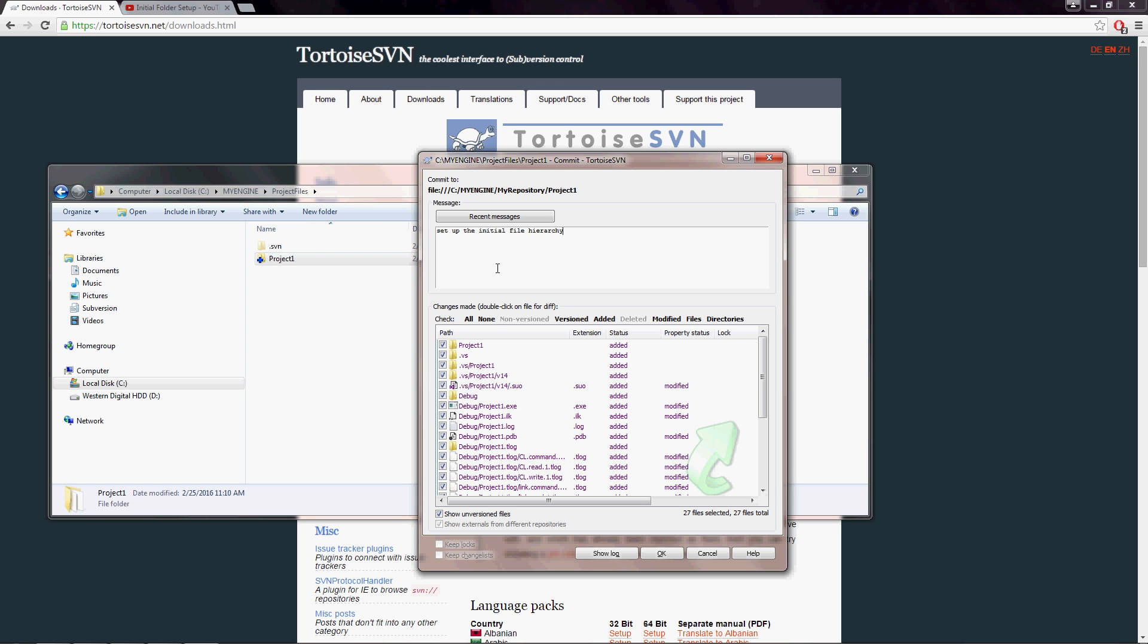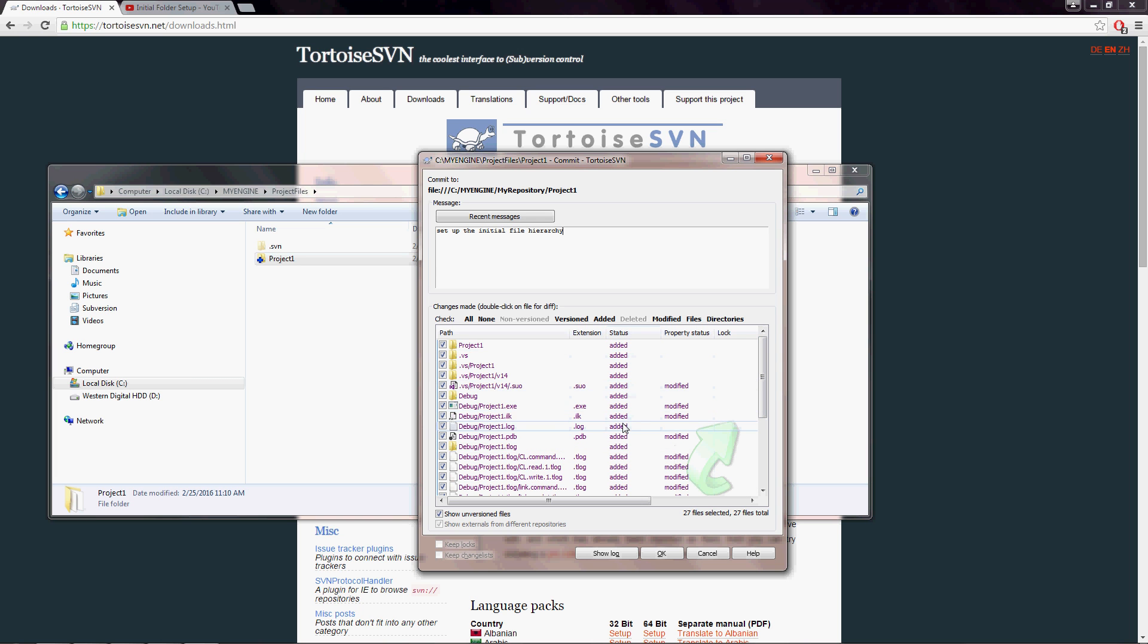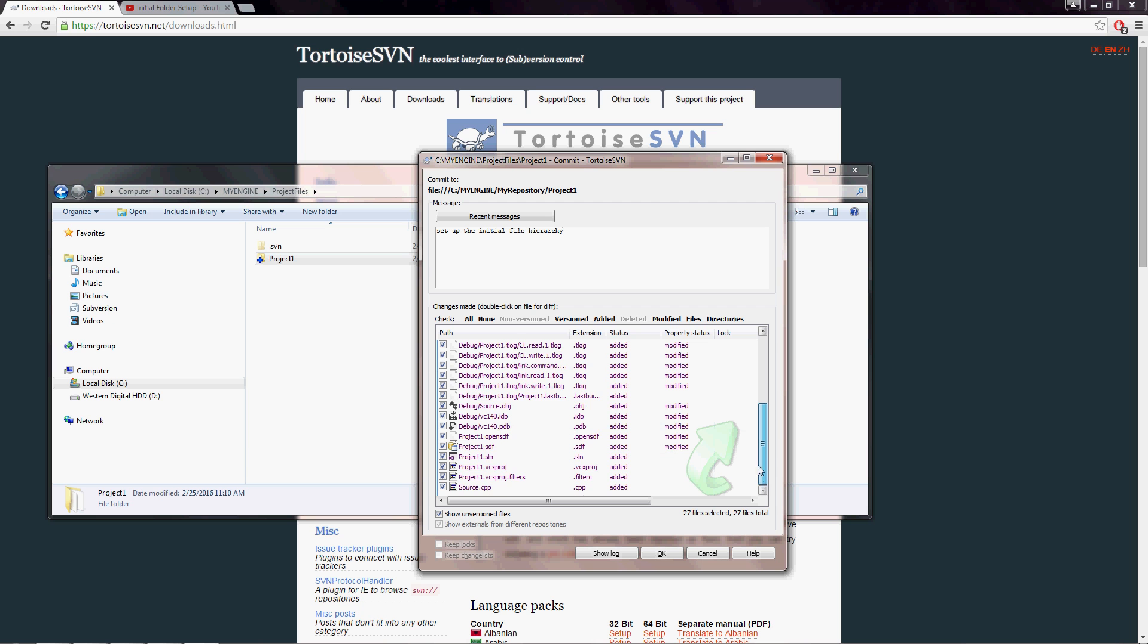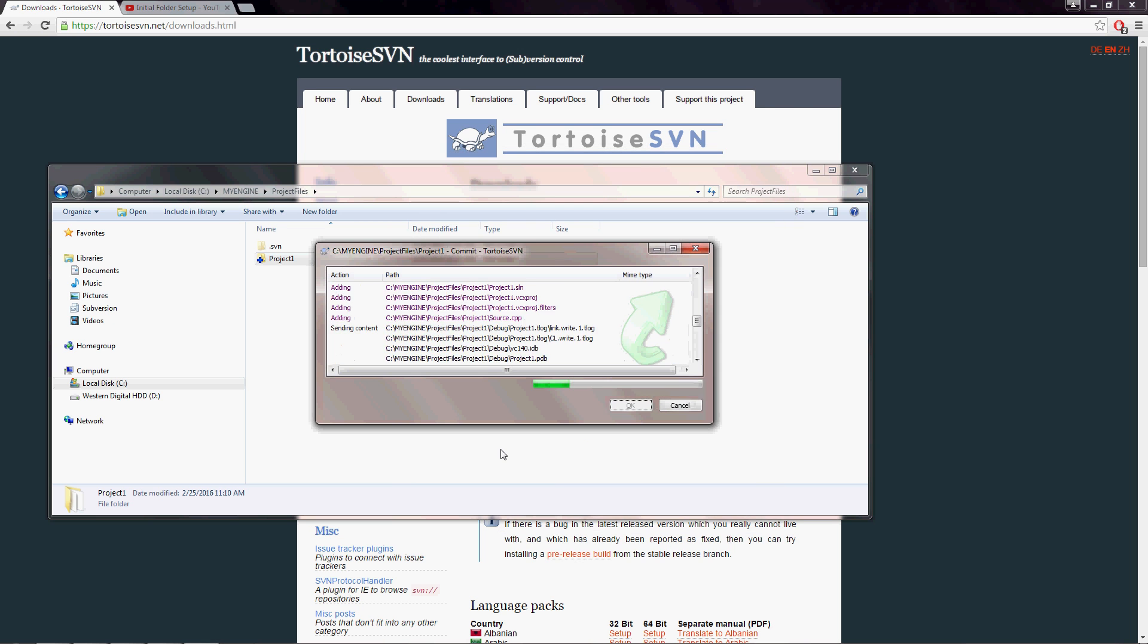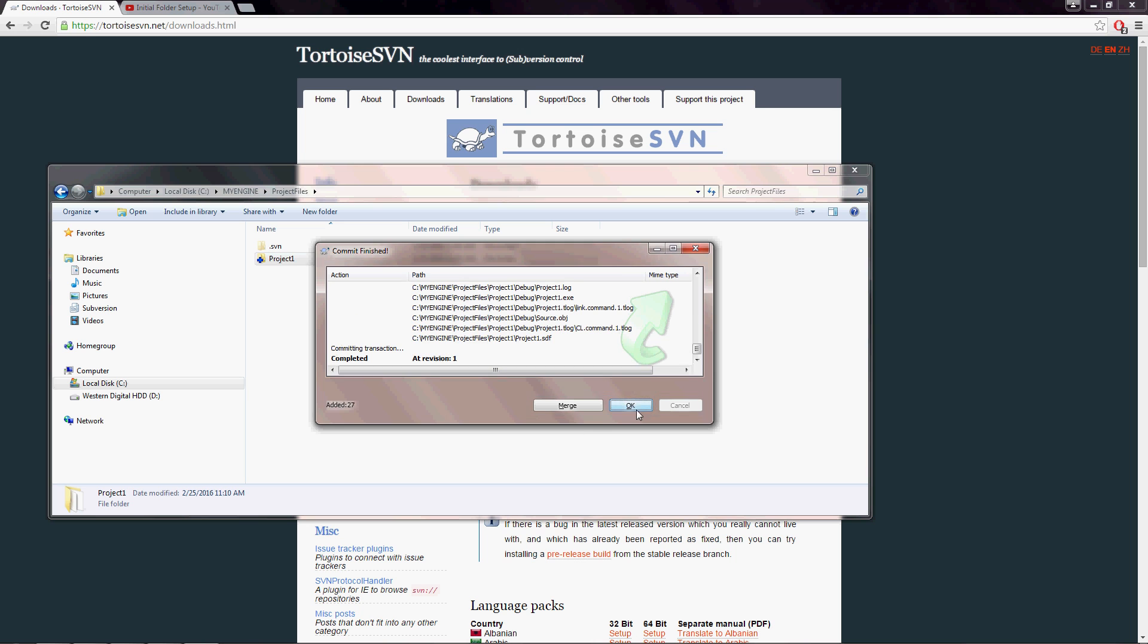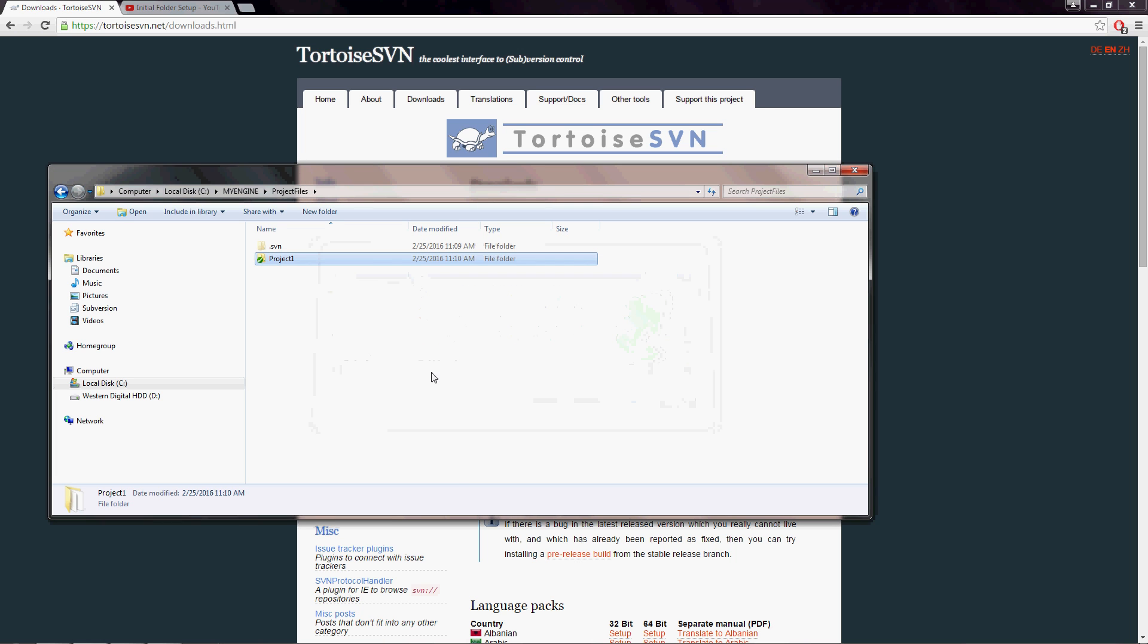And again, it gives you options for choosing files and folders. It's showing you that it's going to add all of these. If you have deleted or modified any folders, this status will reflect that. But in this case, these are all new files and folders. So it's just telling us that they're added. Hit okay. And you have your revision one.